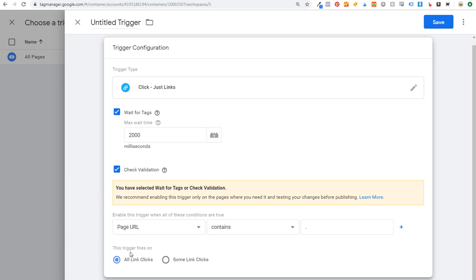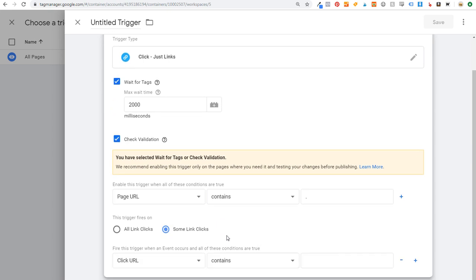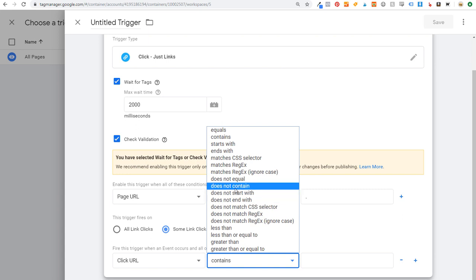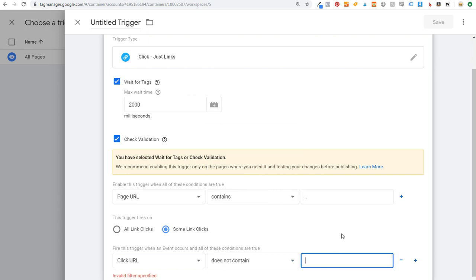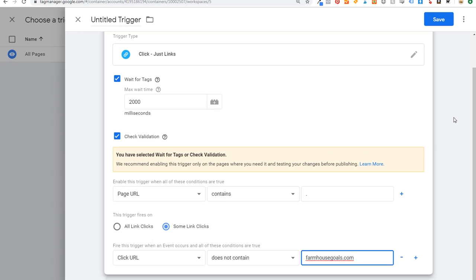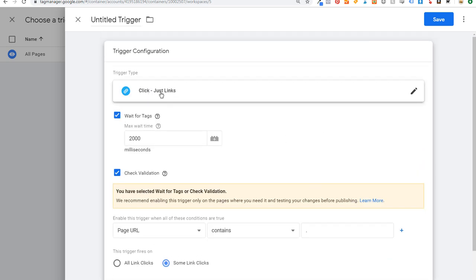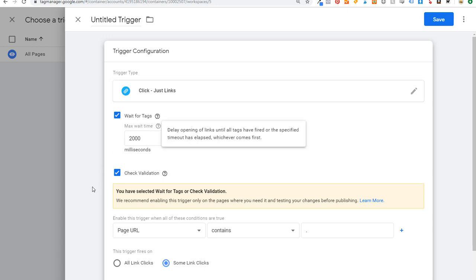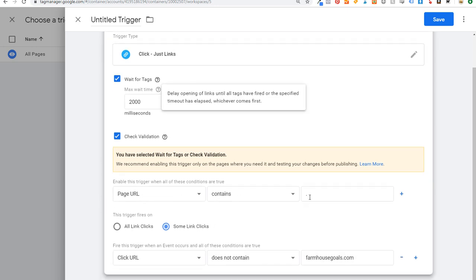Keep scrolling down — this trigger fires on Some Link Clicks. Scroll to the bottom: the condition is Click URL does not contain, and we're going to put our website: farmhousegoals.com. The trigger type is every link click on our website, Wait for Tags, Check Validation, any page URL containing a period — meaning every single page on our website.